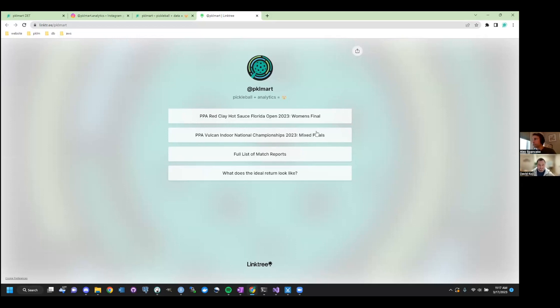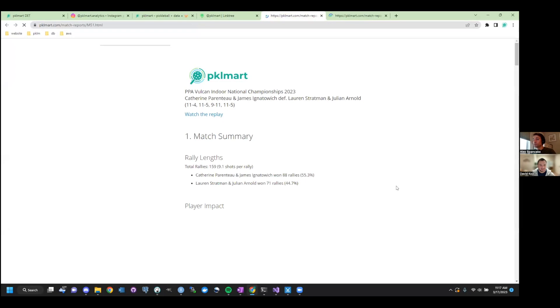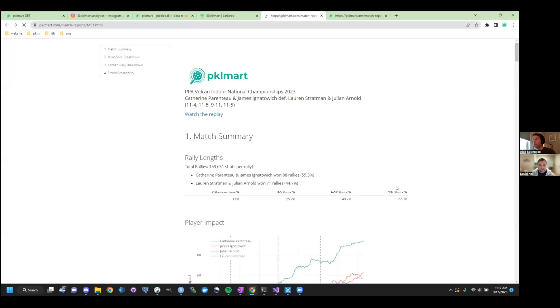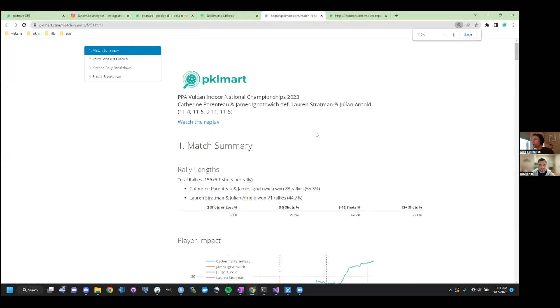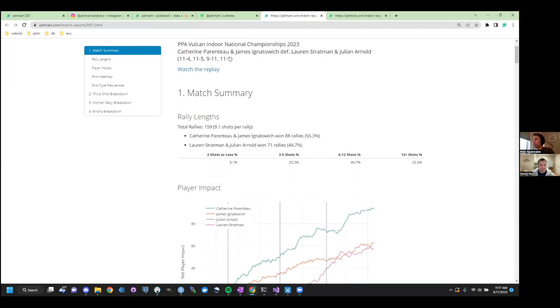All right. So we're going to work backwards here. Starting with here is a report that was produced from a match, just so people can get a sense of what the output looks like. And then we'll go into how the data is collected. So this was a report, let me zoom in here, just to make sure people can see, from a recent PPA finals. It was the mixed finals between Catherine and James when they played against Lauren and Julian.